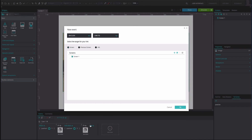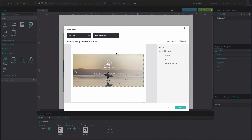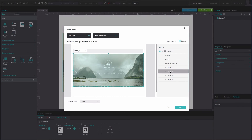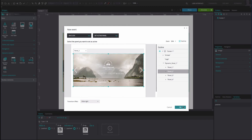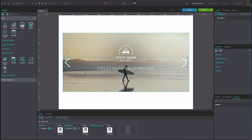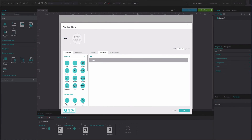On the right of this event, select the Else option. Add another OnClick and Set Active Panel event. Select Panel 2 as the active panel. Add a Slide Right transition effect. Click OK. On the left of this event, select the Else Add Condition option. Drag the variable to the first position of the Expression Builder. Drag the Equals function to the second position. Type the number 3 into the third position. Click OK.